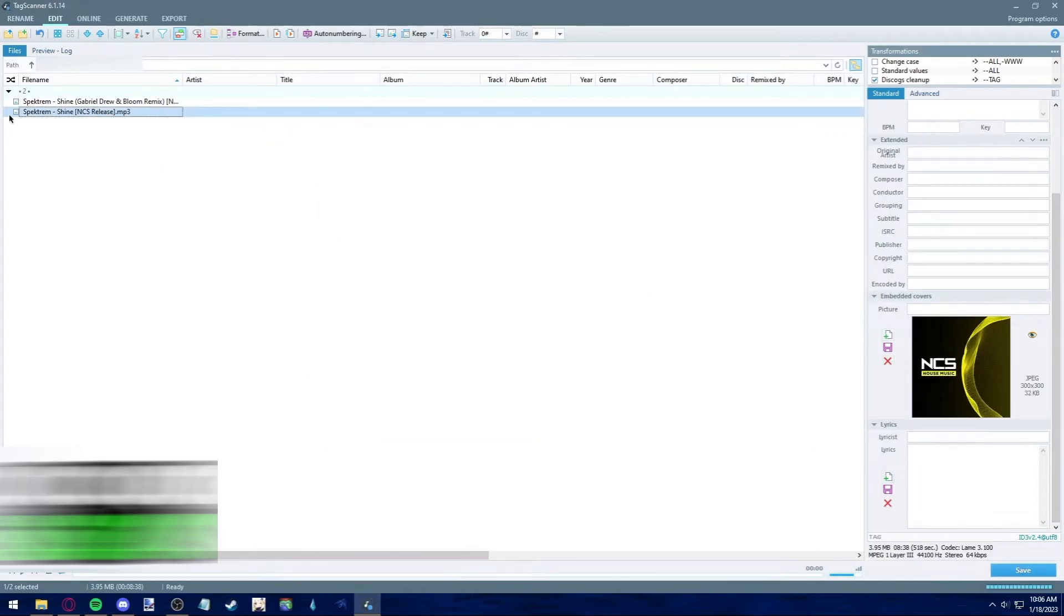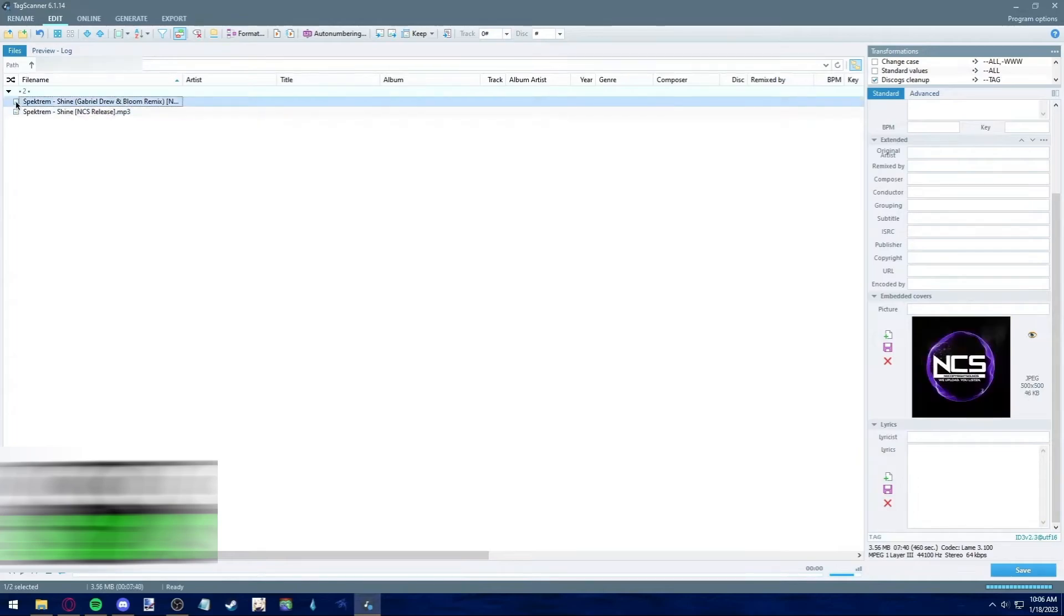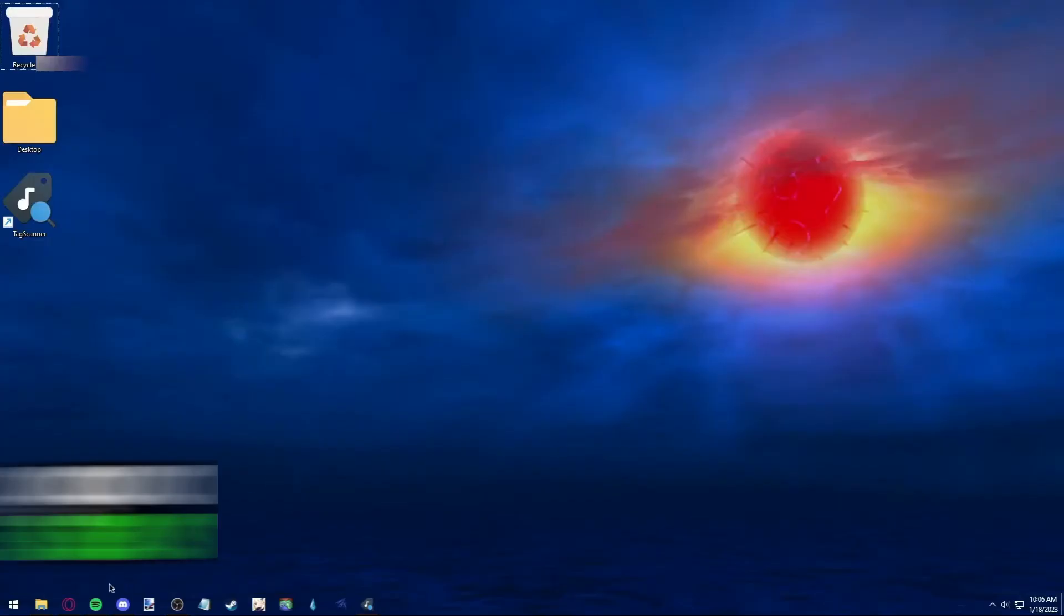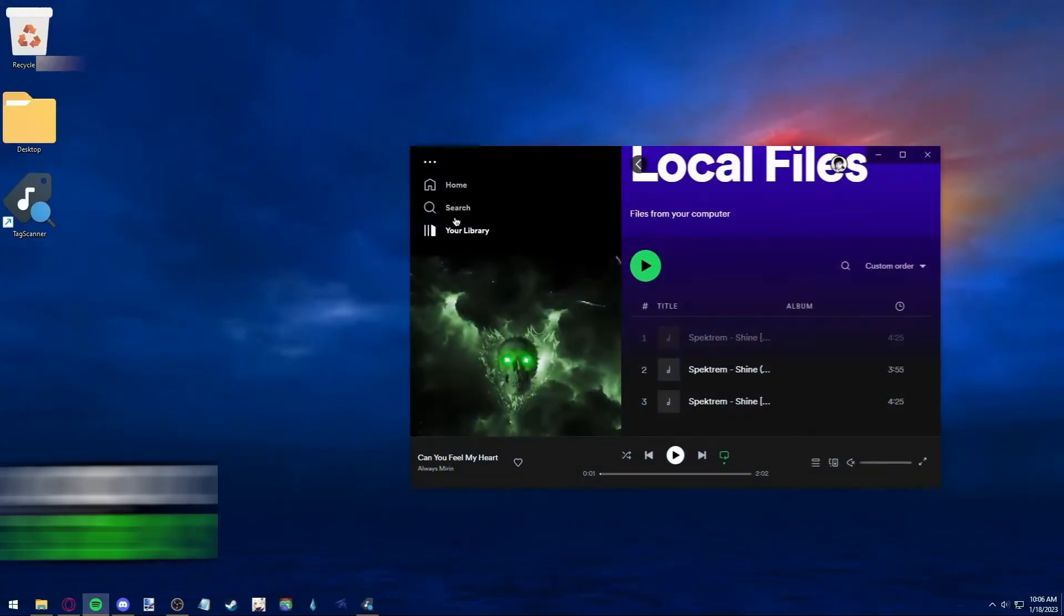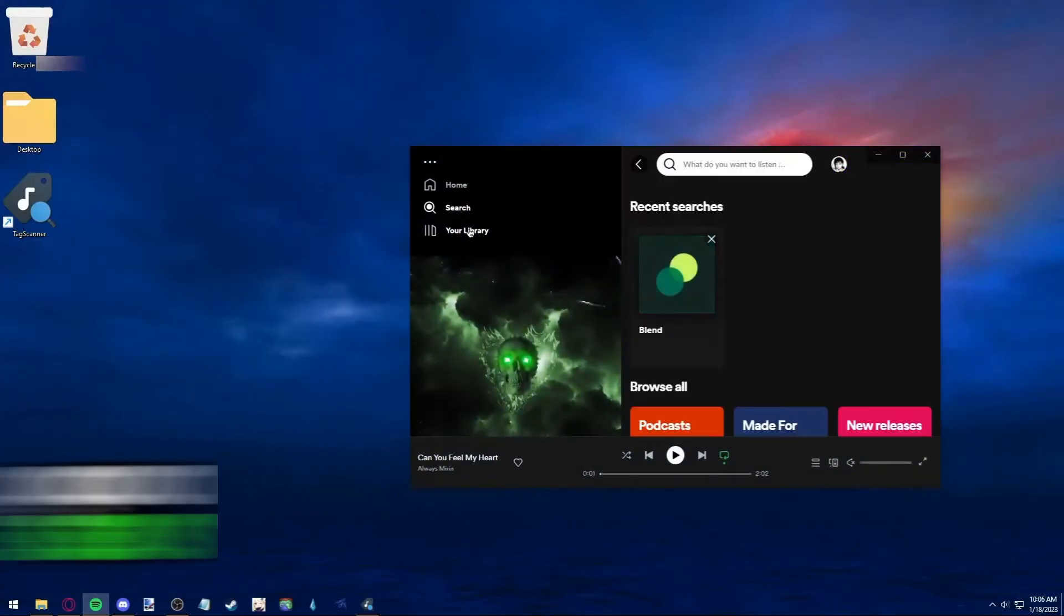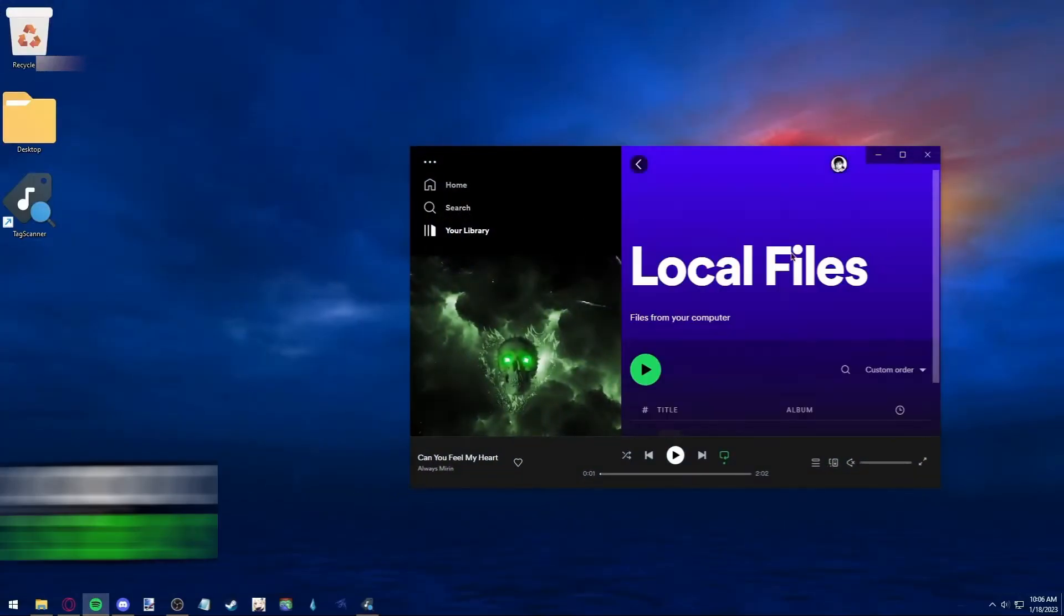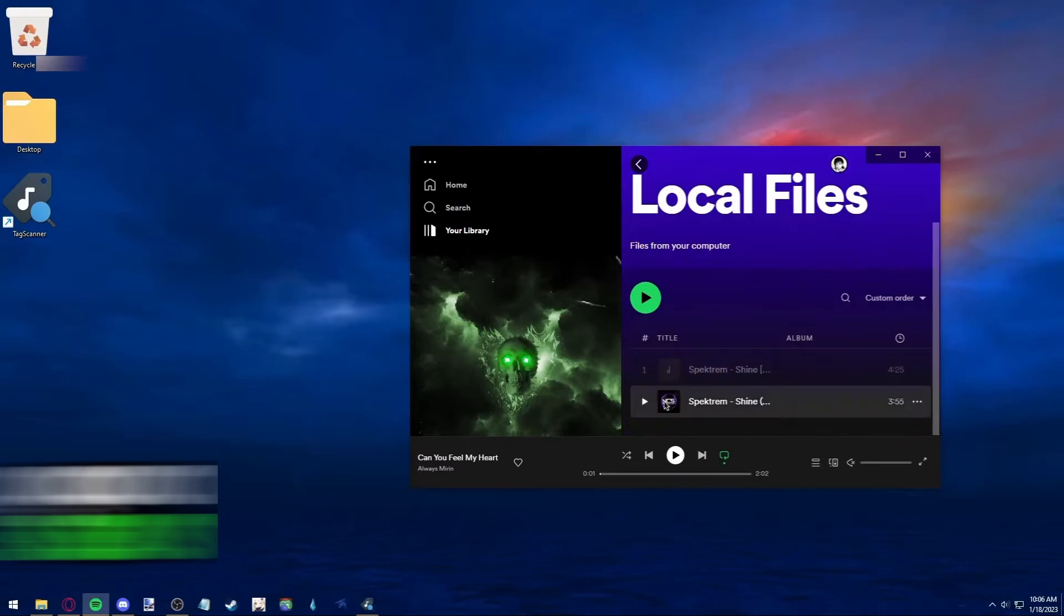Now, as you can see, after clicking save, this actually changes the icon beside the title. It means that it's done. And when you go to your Spotify local files, you can see the cover art is there.